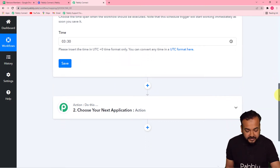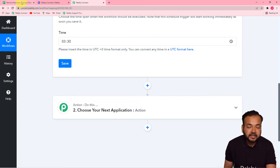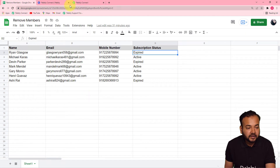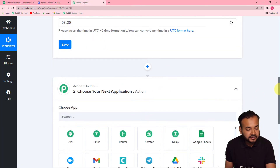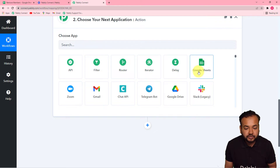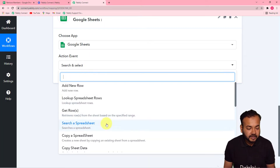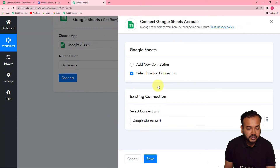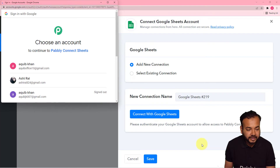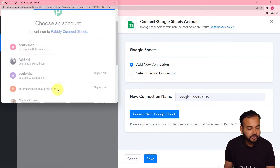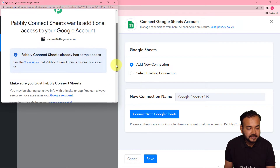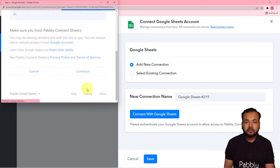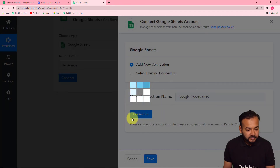The next step is to connect your Google Sheets application to fetch the details of the members. In the next action step, choose Google Sheets as the app and the action event would be 'Get Rows' — it will retrieve the rows from the sheet based on a specified range. Click on connect, select 'Add New Connection,' then click 'Connect with Google Sheets.' From the panel, select the Google account by which you are accessing that spreadsheet, then provide additional access by clicking continue, and you will be connected with Google Sheets.